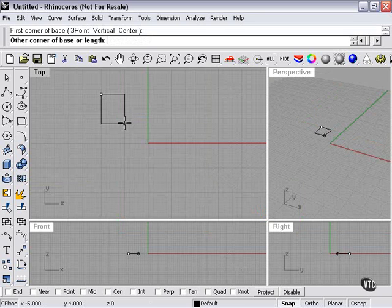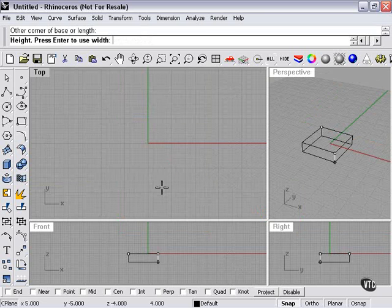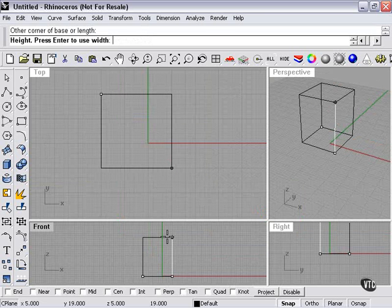That means that I make it by choosing first the two corners, then in another viewport, I have to choose the height.